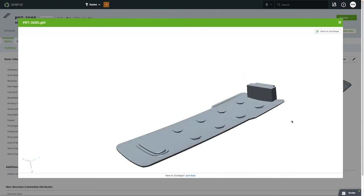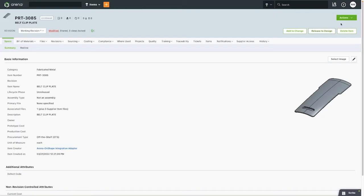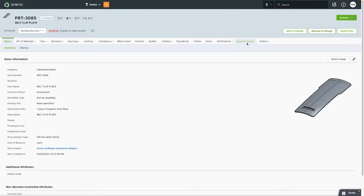The full build materials were synchronized from Onshape to Arena, the part numbers were requested from Arena, and the attributes are synced across systems.